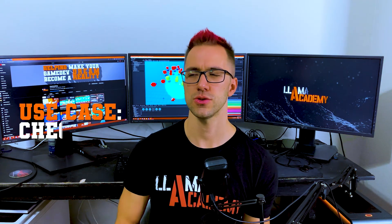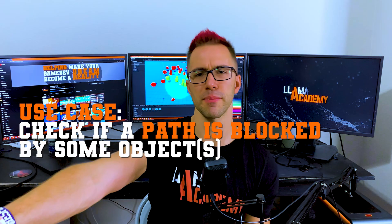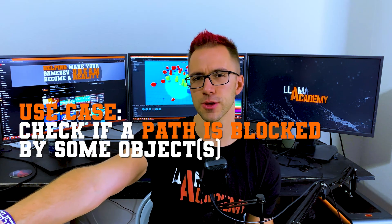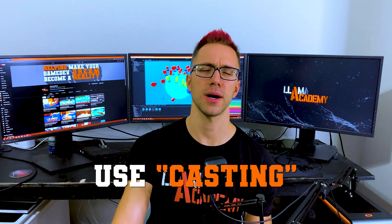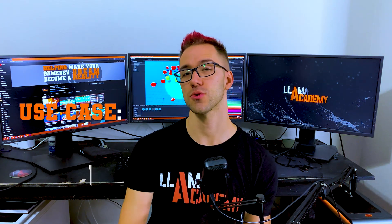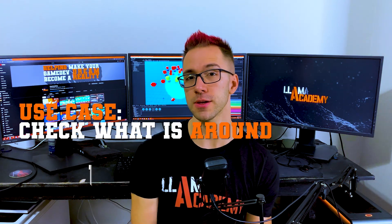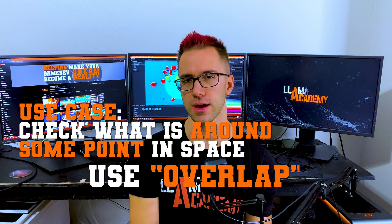So if your use case is to check if something is blocking the path to something, that's when you use ray, box, sphere, capsule, whatever cast. If you want to check what's around something, you'd use these overlap APIs.